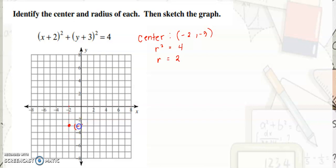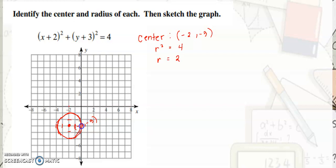The center is at negative 2, negative 3. Next, count 2 units going up, going left, going right, and going down. Then connect all the points. This is now the graph of x plus 2 quantity squared plus y plus 3 quantity squared is equal to 4.